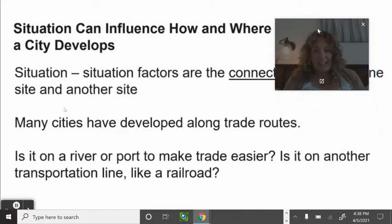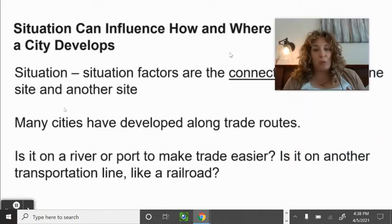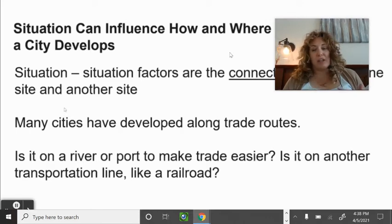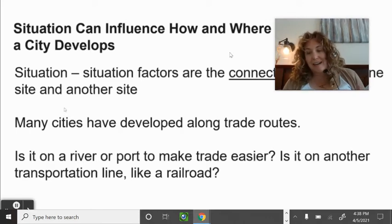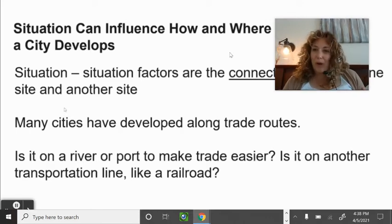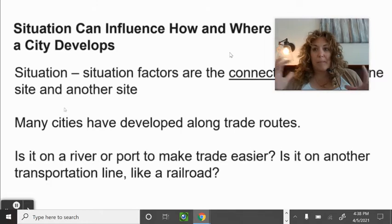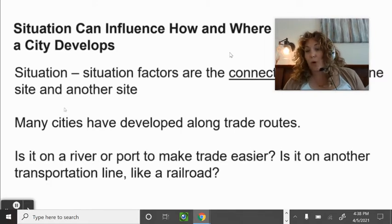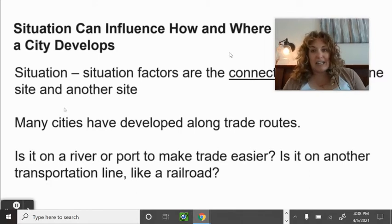Situation factors connect one site to another — trade routes, being on a river or port, or along a transportation line like a railroad or a major interstate corridor in the United States.